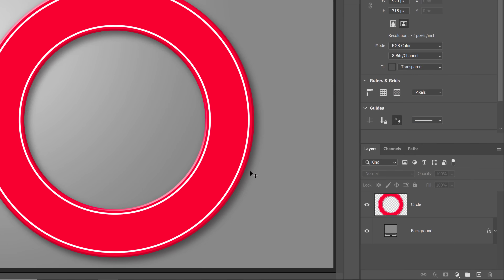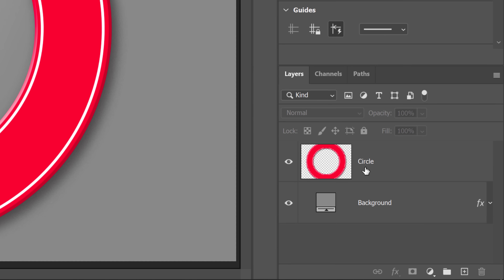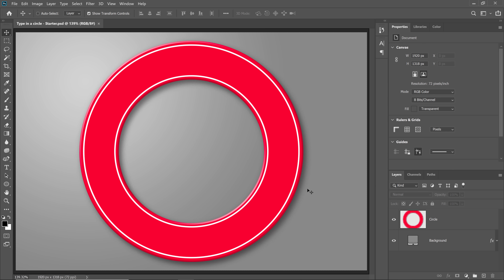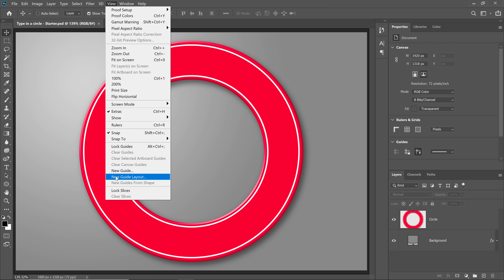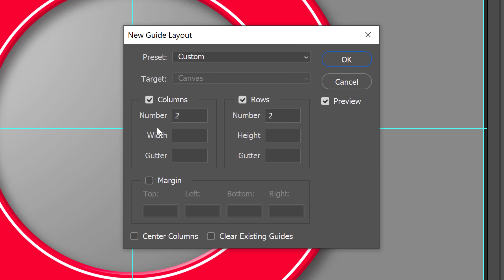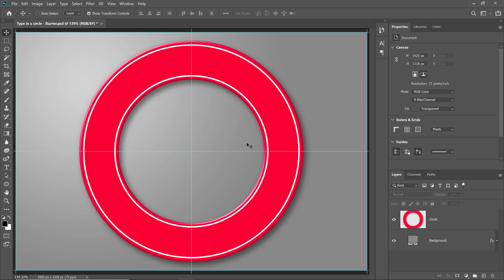We're going to work with this document that contains two layers — a background layer and a simple design element where we're going to place our text. If you want to follow along with me, you can find the tutorial image link down below in the description. Before we get started, I'm going to create guides to help us visualize the center of the document and to help us align the text. In the new version of Photoshop, all you have to do is go into the View menu and select New Guide Layout. In this window, enter the number two on both the columns and rows, and make sure that everything else is left blank. Press OK and you'll see the guides appear over your image, and where they meet is where you'll find the center of the document.